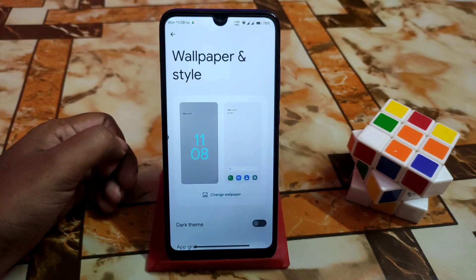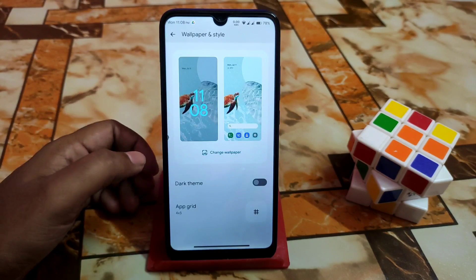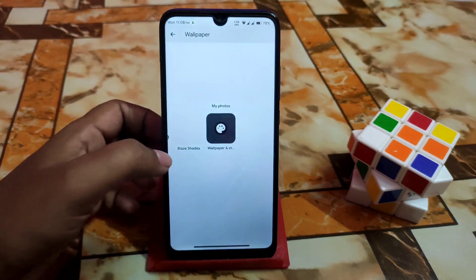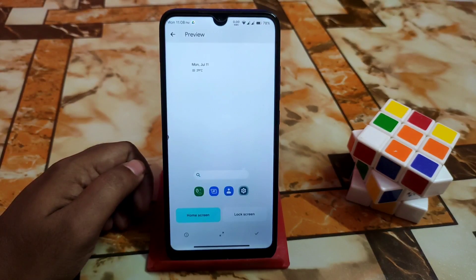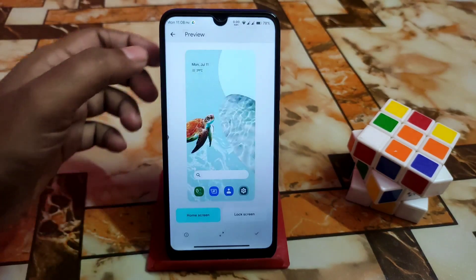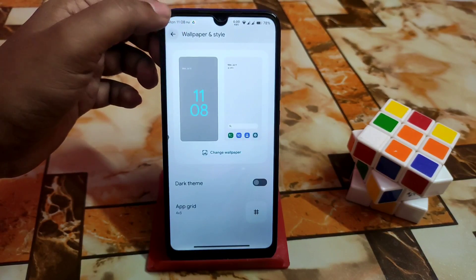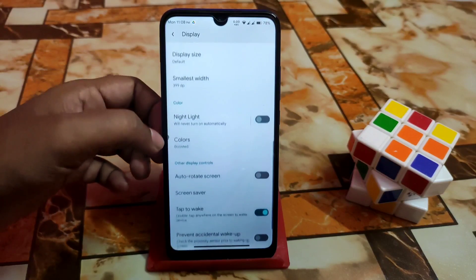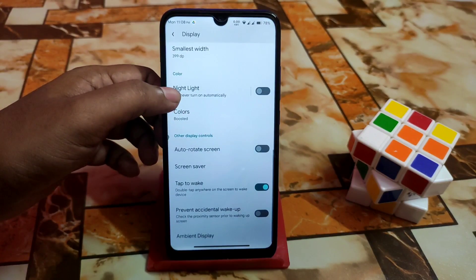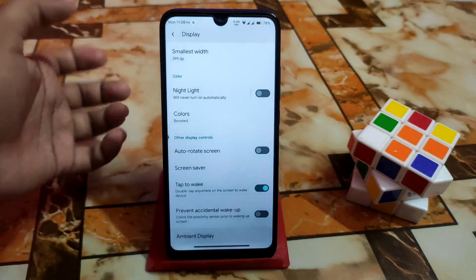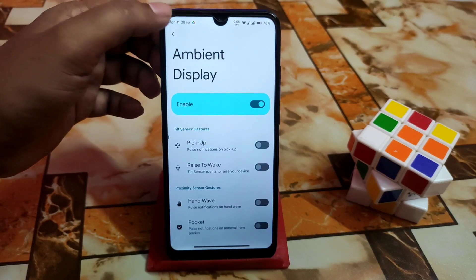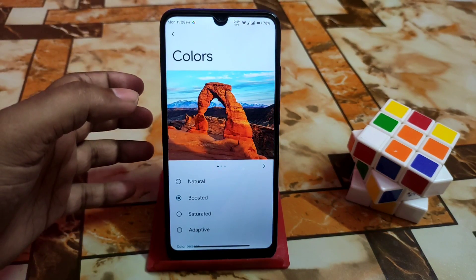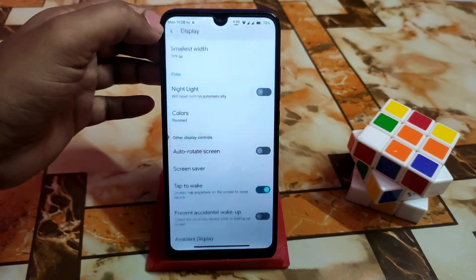Here you can see the wallpaper and style — by default you get the dark theme, and that's the only wallpaper available. Then we have the display settings as usual: auto screen on, double tap to wake, ambient display — whatever you like you can use. For colors you can choose natural, boosted, saturated, or adaptive — no issues.